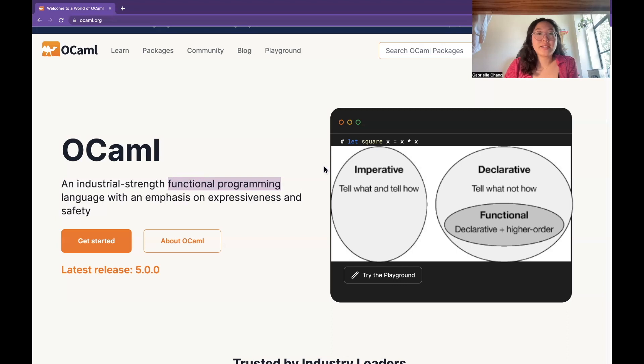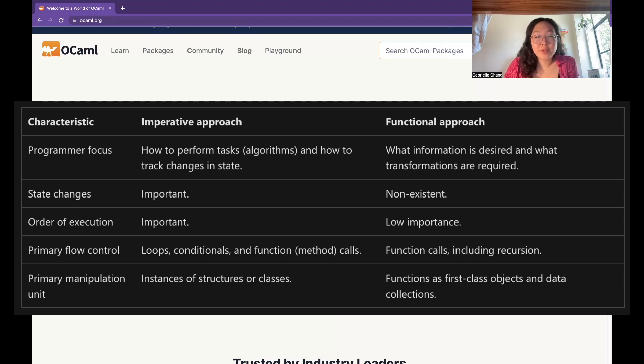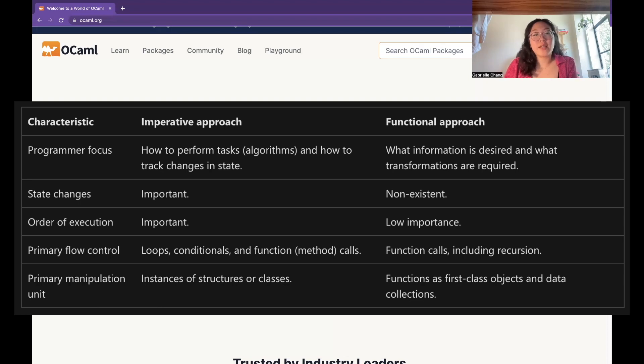Whereas in functional programming languages, it's focused on describing the solution to a problem in terms of the evaluation of functions and the manipulation of data structures instead of this sort of sequence of operations.